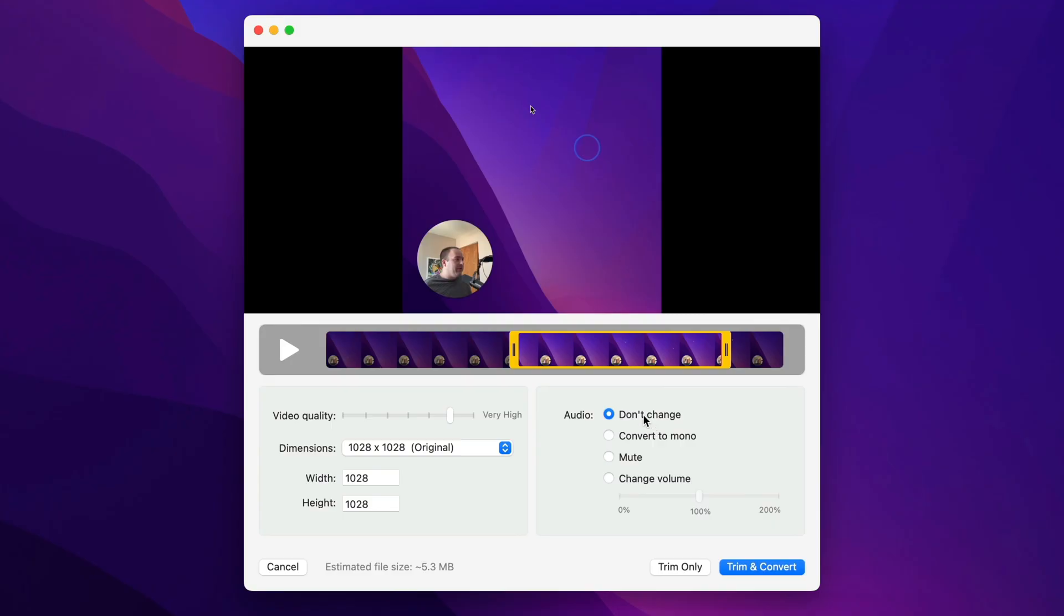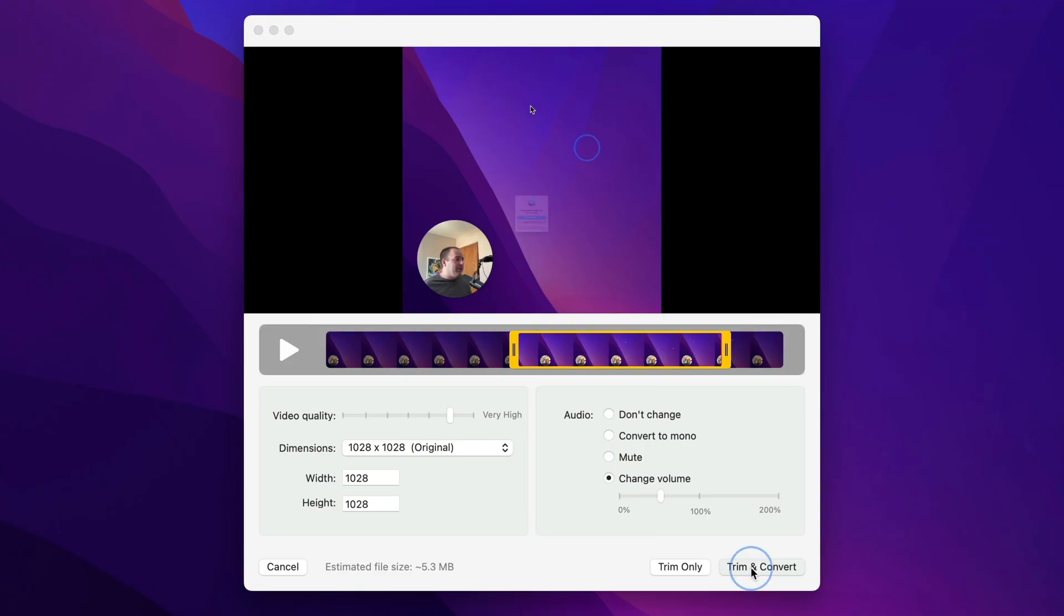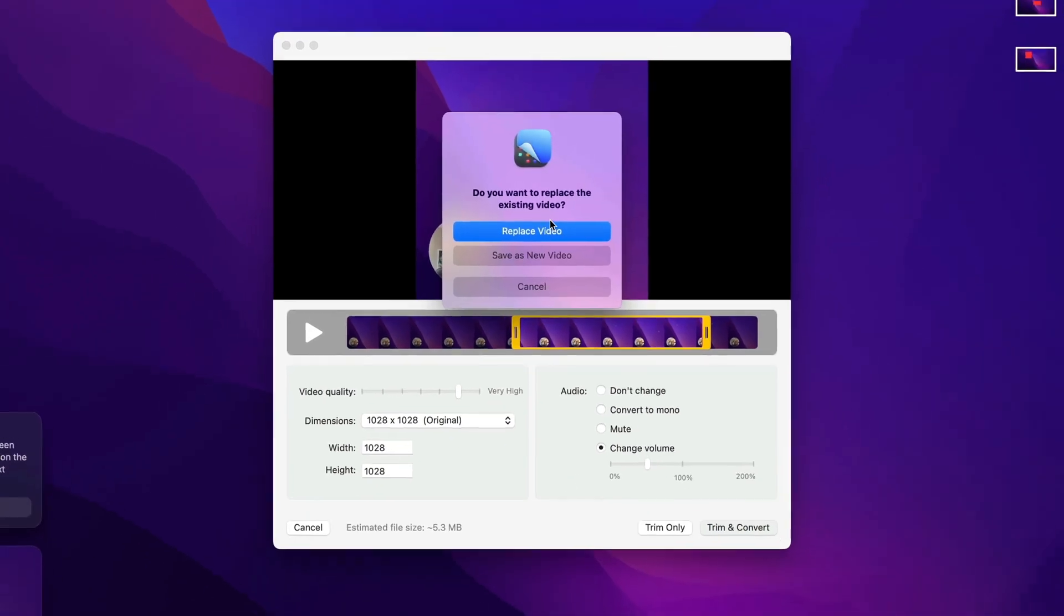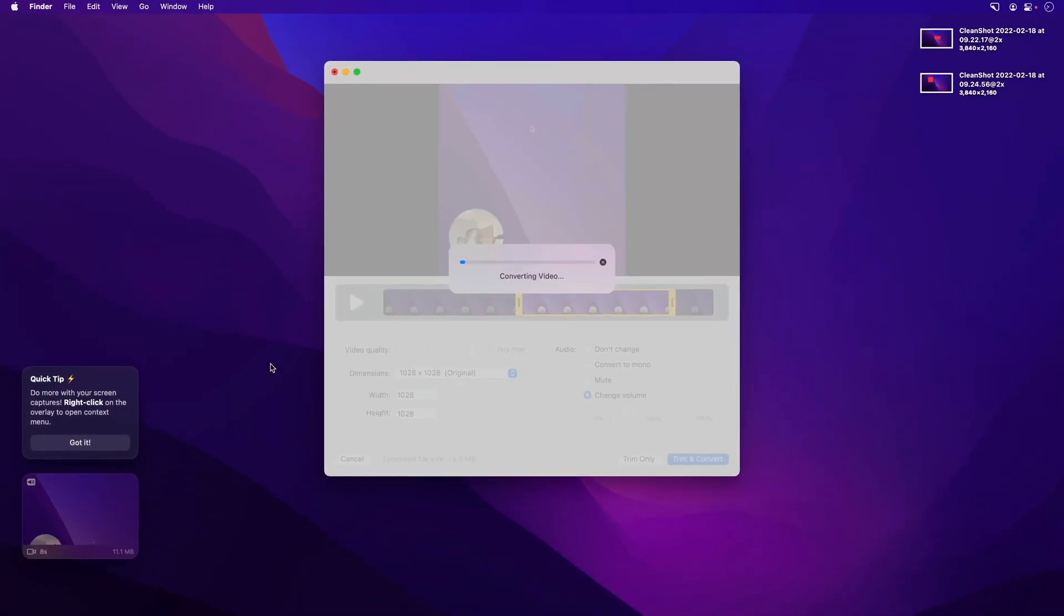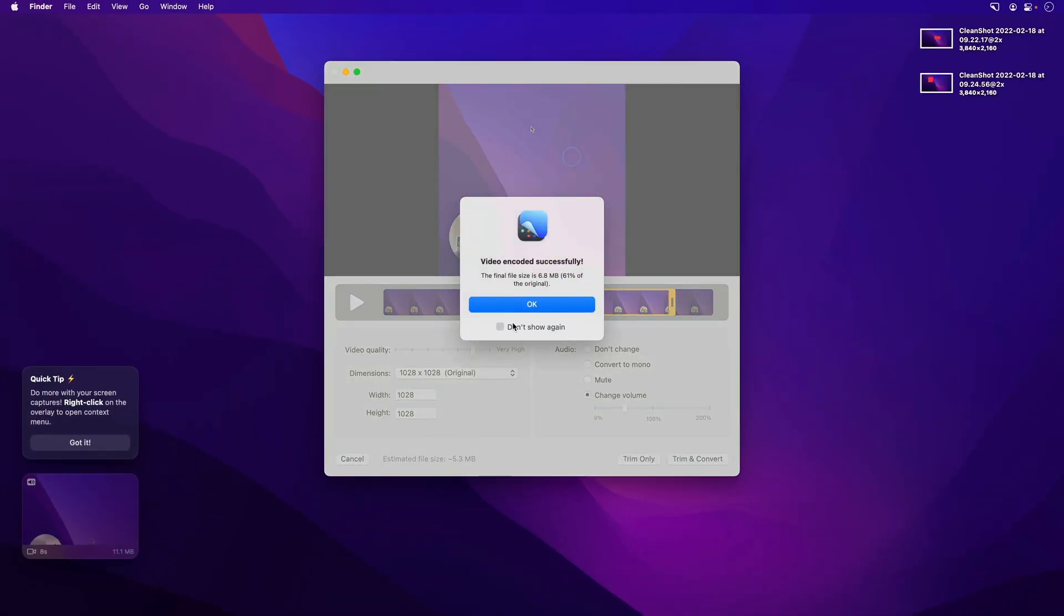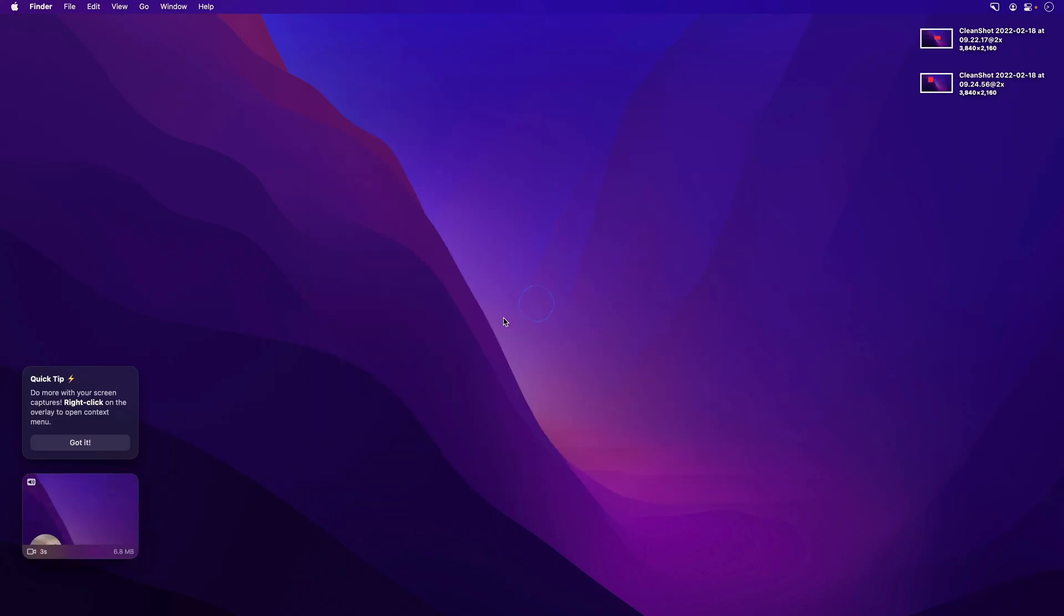You can change the audio. So don't change it. I can convert it to a mono track. I can mute it entirely. Or if it was too soft, I could boost the volume. If it was too loud, I can reduce it. Once I'm ready, I can say trim. I'm going to replace the video and that has been converted and I can just hit OK.